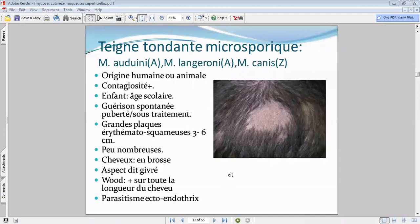Concernant l'âge d'apparition, ce sont des teignes qui vont plus toucher les enfants scolarisés en communauté. L'évolution est favorable — les teignes évoluent vers la restitutio ad integrum, donc il n'y a pas de lésions cicatricielles ou d'alopécie sauf pour certaines. Il faudra différencier celles avec risque de cicatrice persistante et d'alopécie des autres teignes.